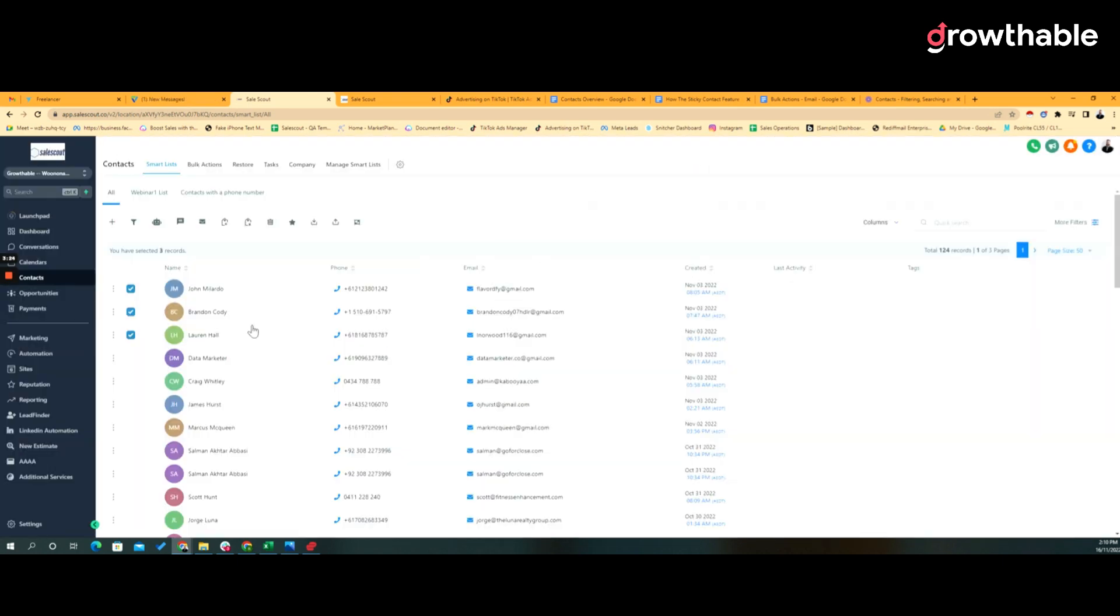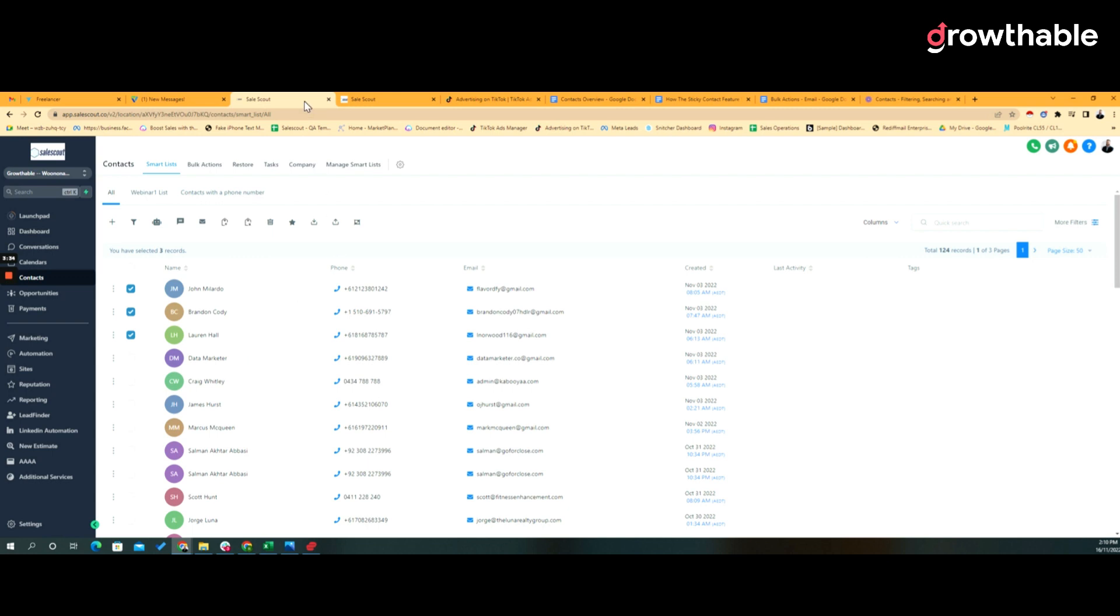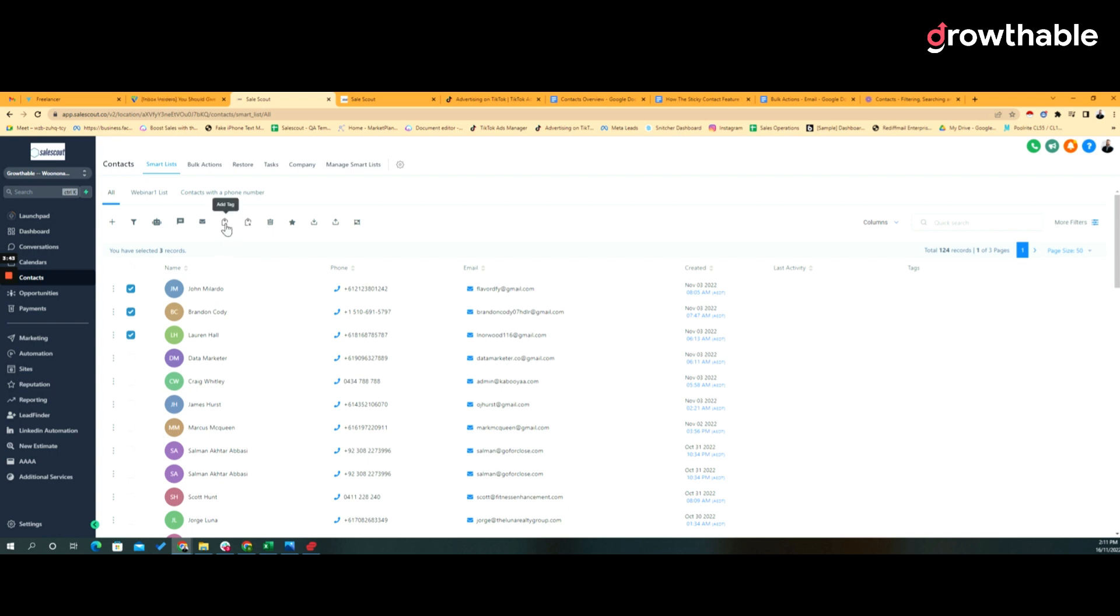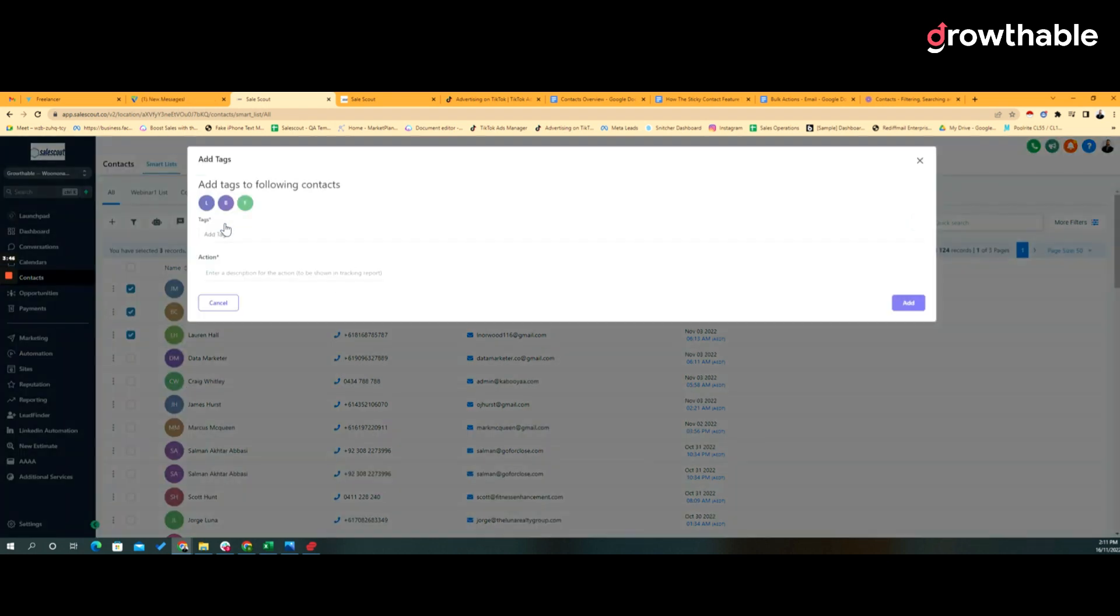You can also then add tags, so this is particularly useful. So if I knew that both John, Brandon, and Lauren matched a particular cohort or classification or categorization of the contacts that I'm working with, I can then easily add a tag to those contacts right here. This is extremely useful for keeping your contact information organized and on point.